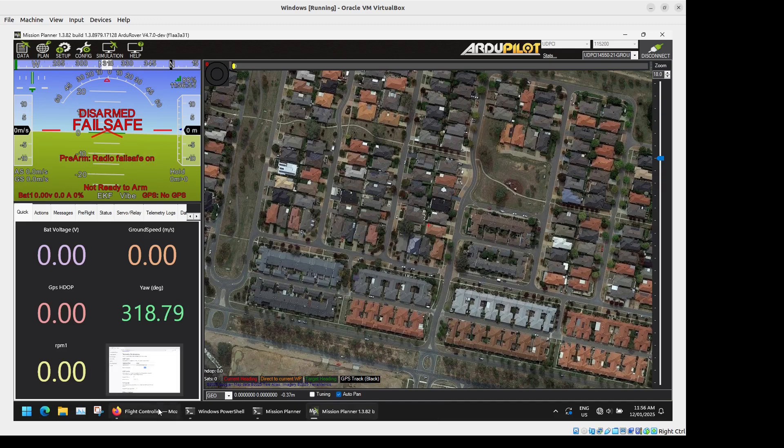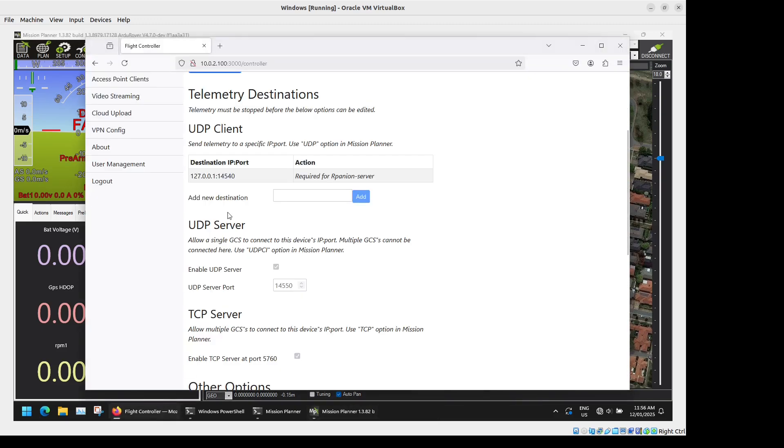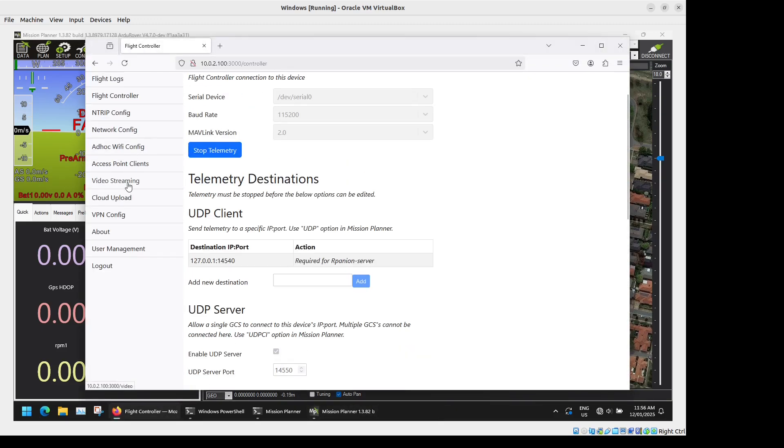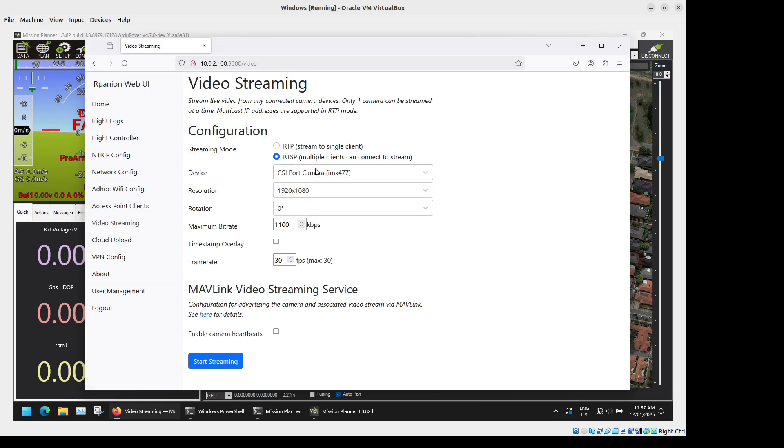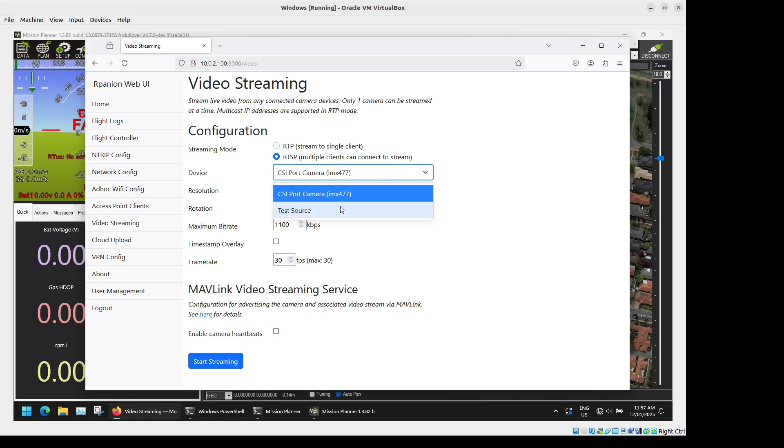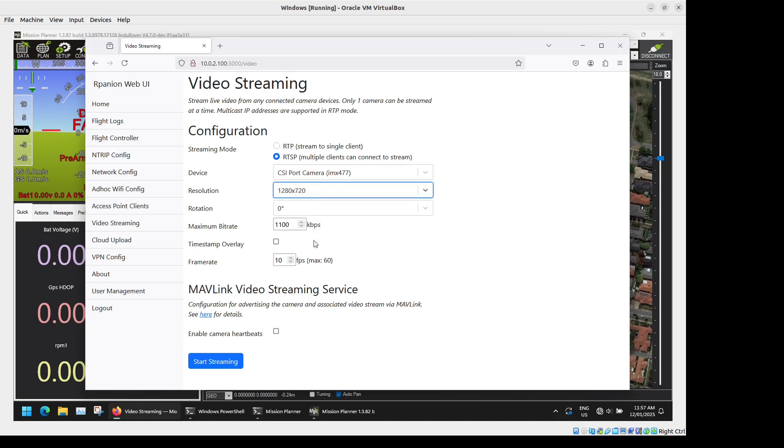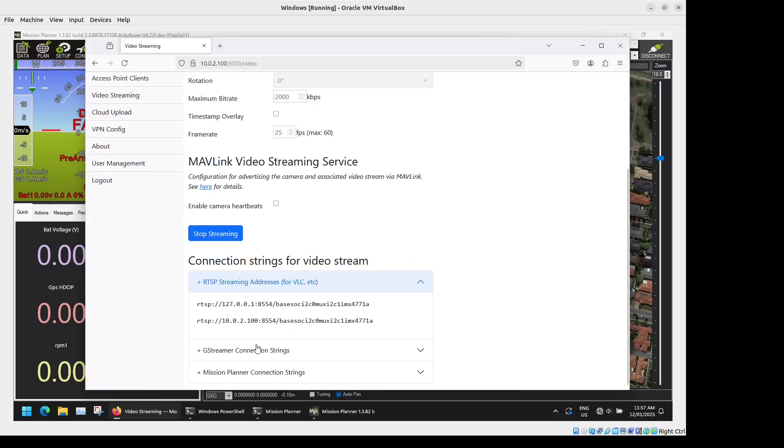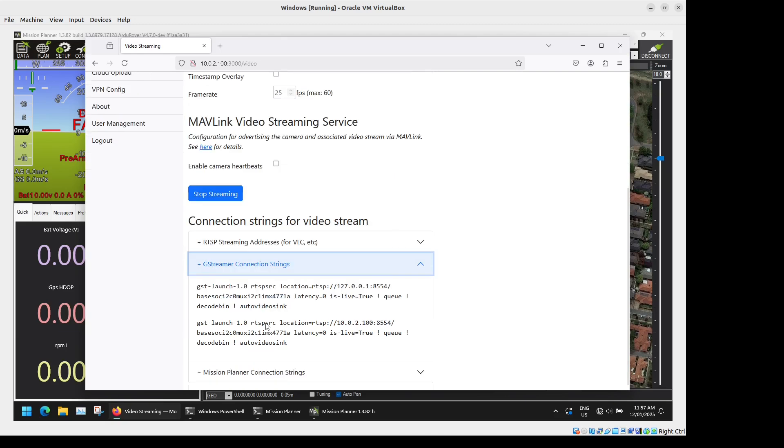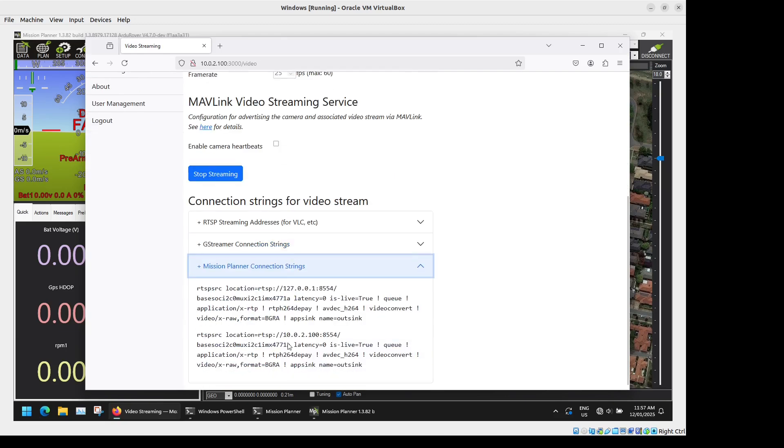So next we will get a video stream going. So we will go to the video streaming option here. It's detected our Raspberry Pi camera. There's also a test source if you don't have a camera connected and you just want to test the video streaming function. So we'll try 720p at 25 frames per second, bitrate of 2 megabits per second, no timestamp overlay and then we can just start streaming. And below it's got connection strings here for VLC, GStreamer and Mission Planner.